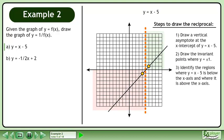Next, identify the regions where y equals x minus 5 is below the x-axis and where it is above the x-axis. And finally, draw the graph and erase the intermediate steps.